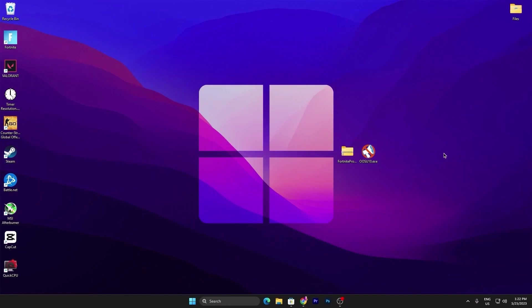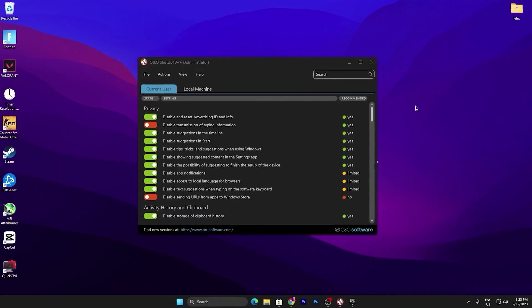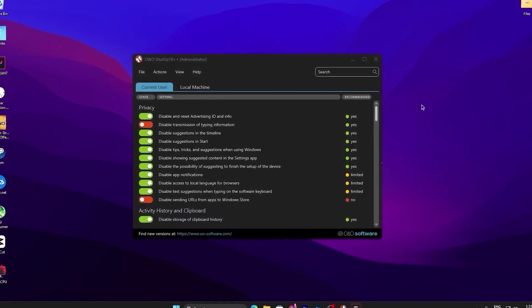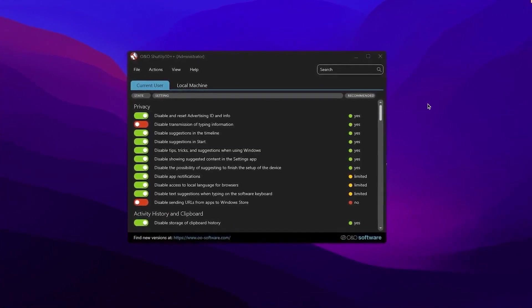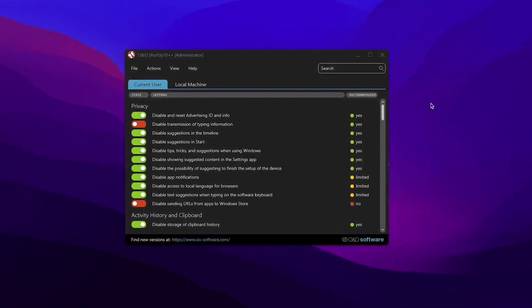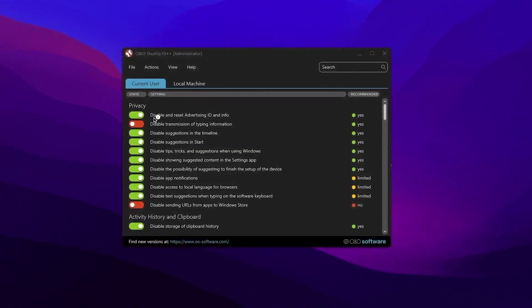Now in the next step, here is our next program which is the OO Shareup 10. You need to download this application and this is the latest variant of this program. Double tap here, once you open up this application you will find this kind of interface. It's very simple to use it.